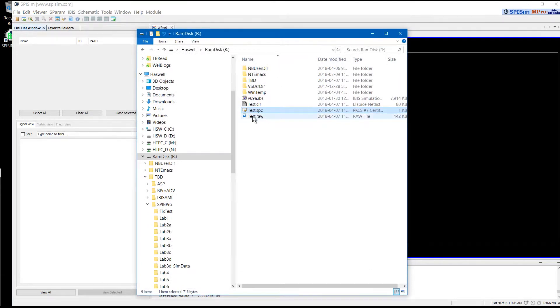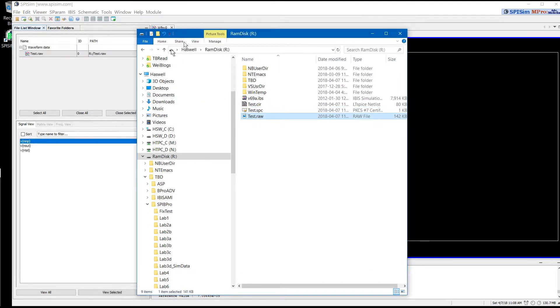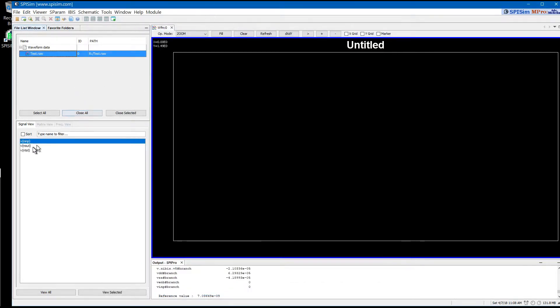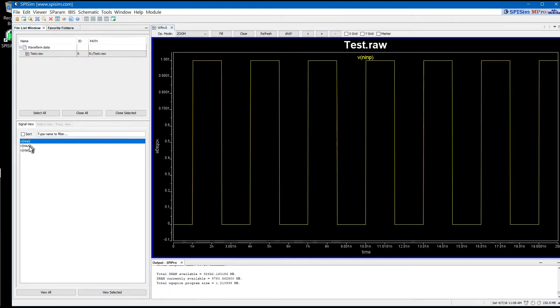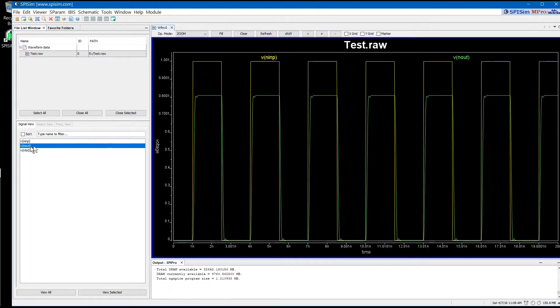The raw file will be generated. This is the simulation data. You can see this is the input and this is the output of the IBIS file.